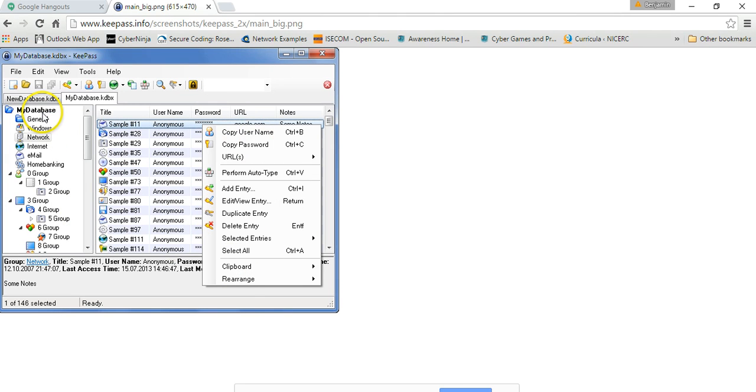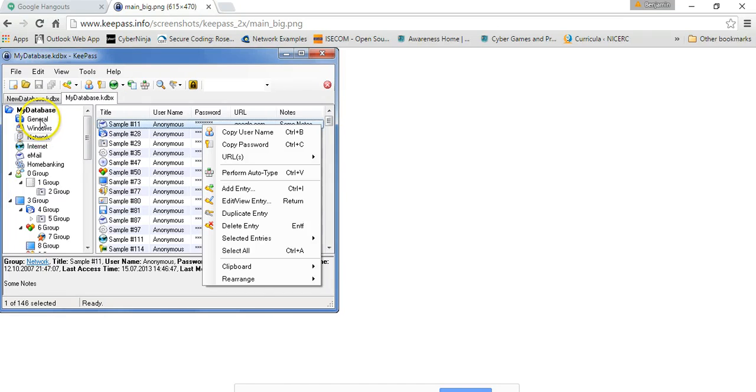But basically it creates a secure database, an encrypted database on your system. So it's hosted here on your device that you have. And it groups it in different groups for you.